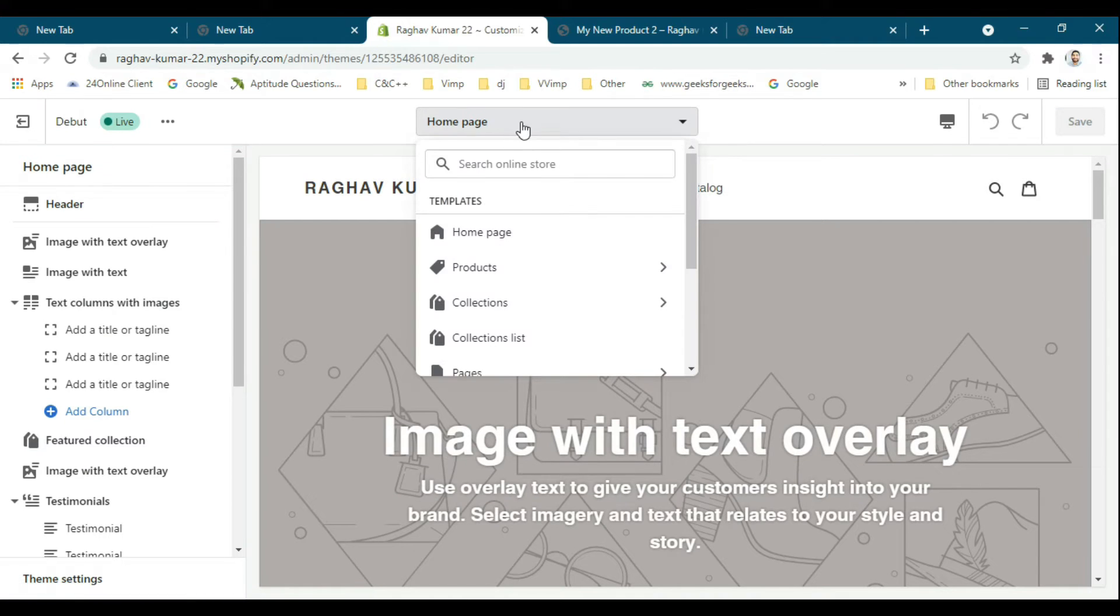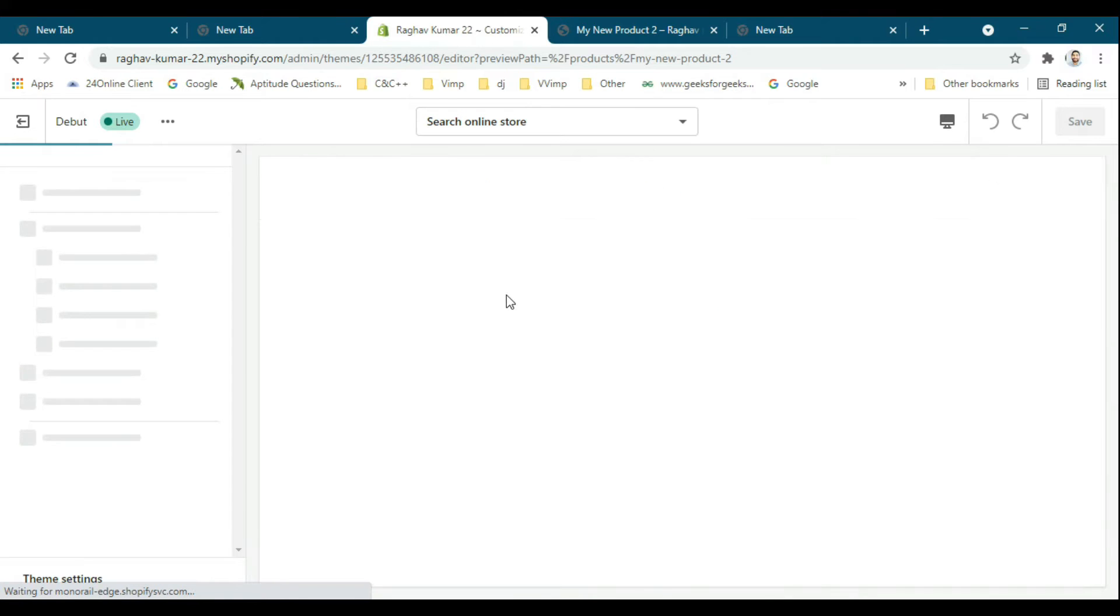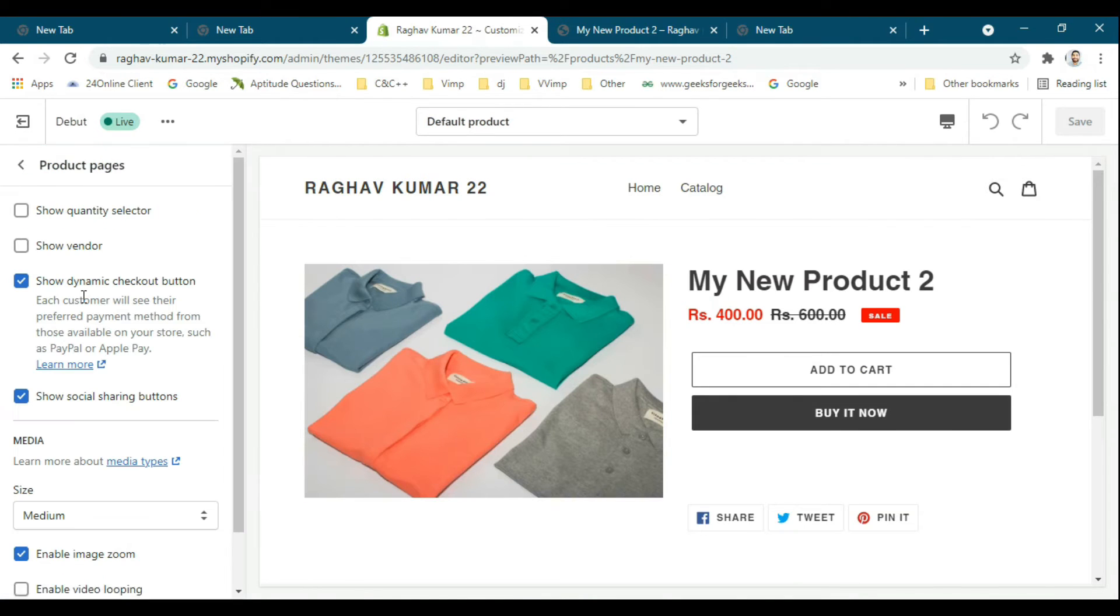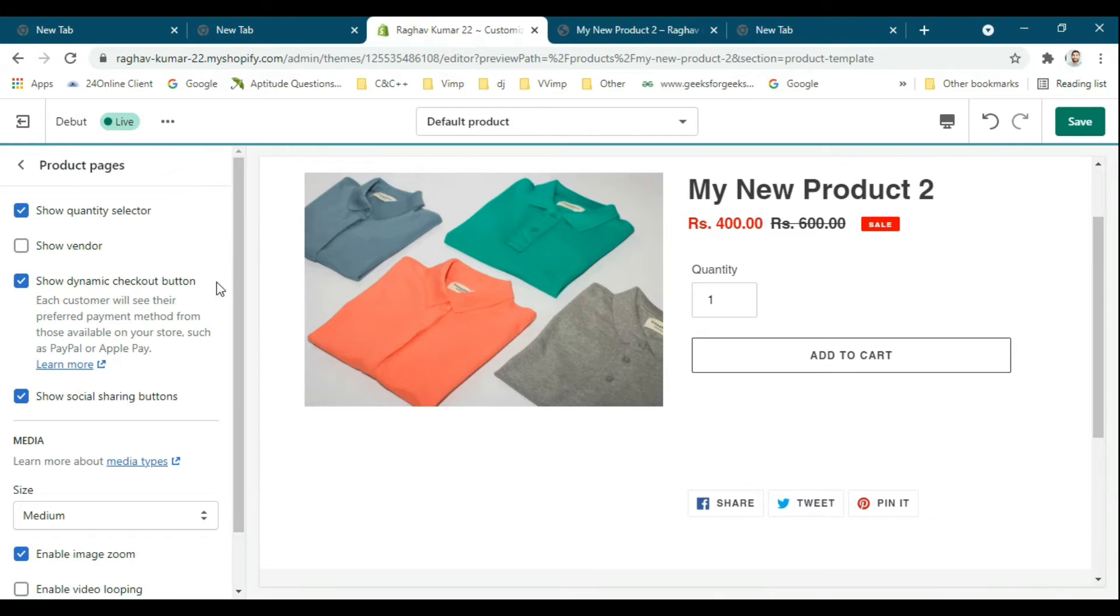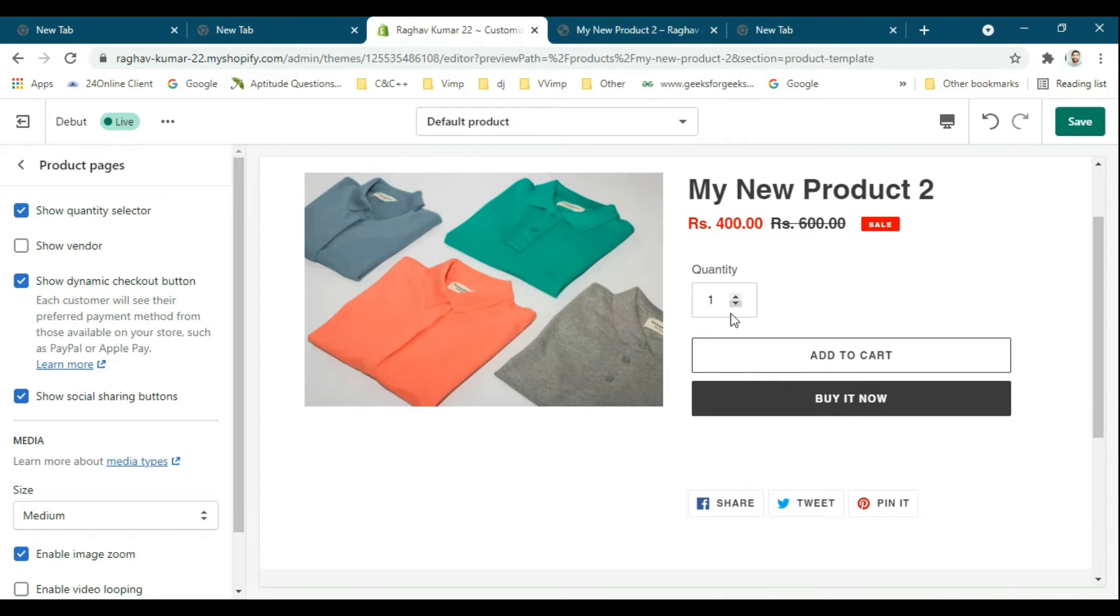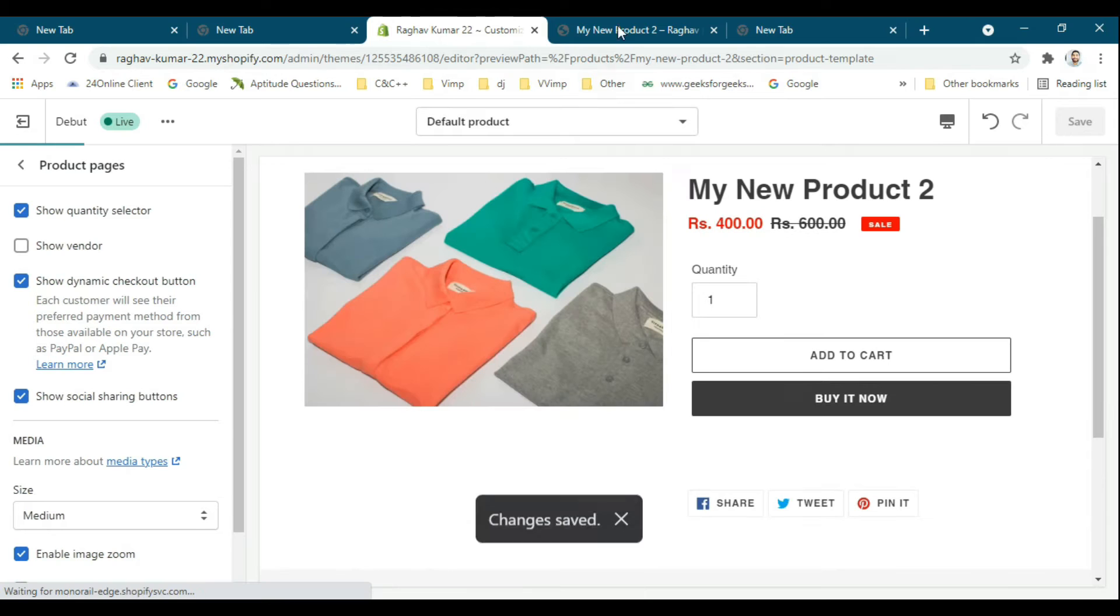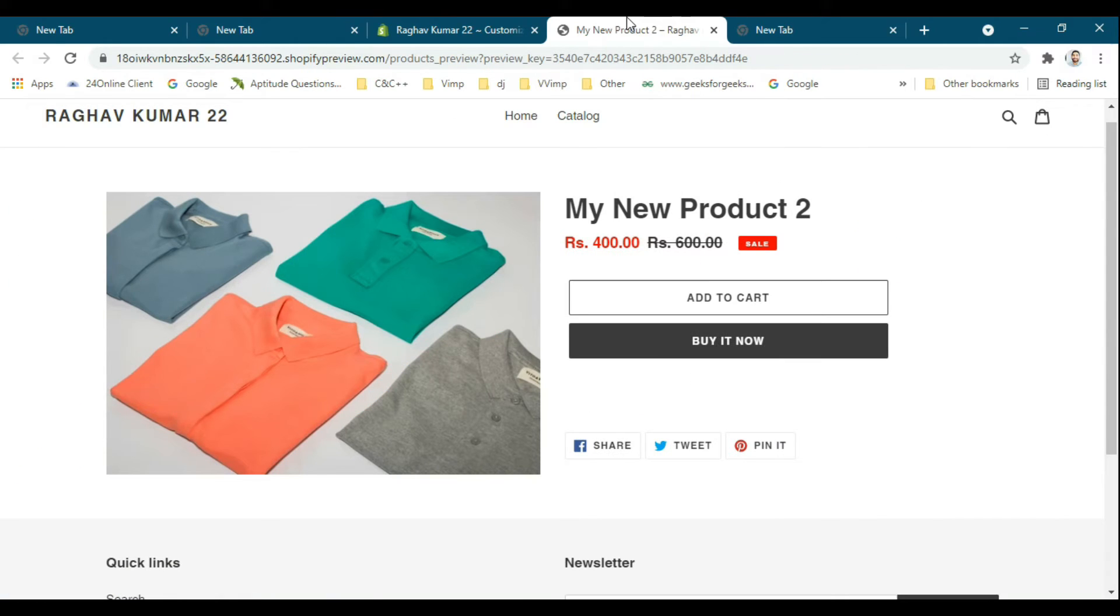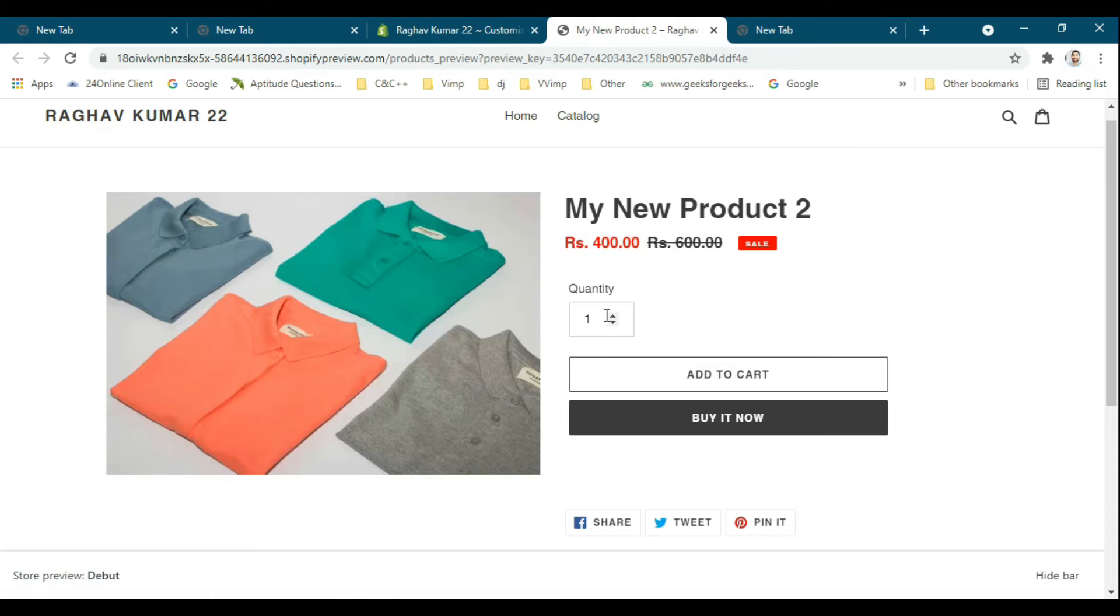Just refresh it. Now the minimum quantity is one, but I want the user to be able to buy a minimum quantity of around five. Below five quantity, the user won't be able to buy this product.